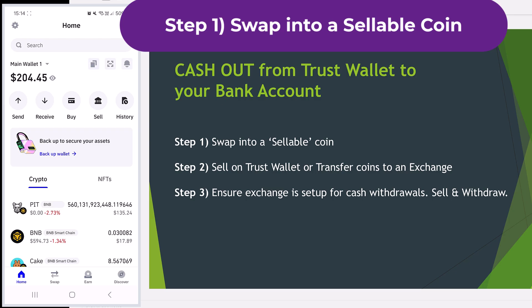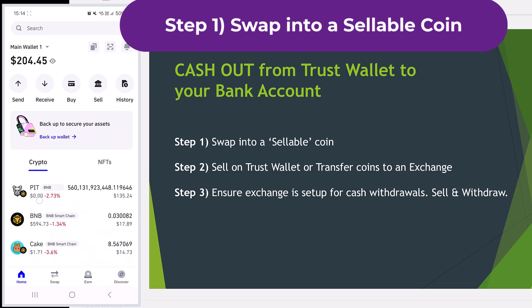The first thing you need to do is swap any of your crypto into a sellable coin. So I'll show you a couple of examples here.